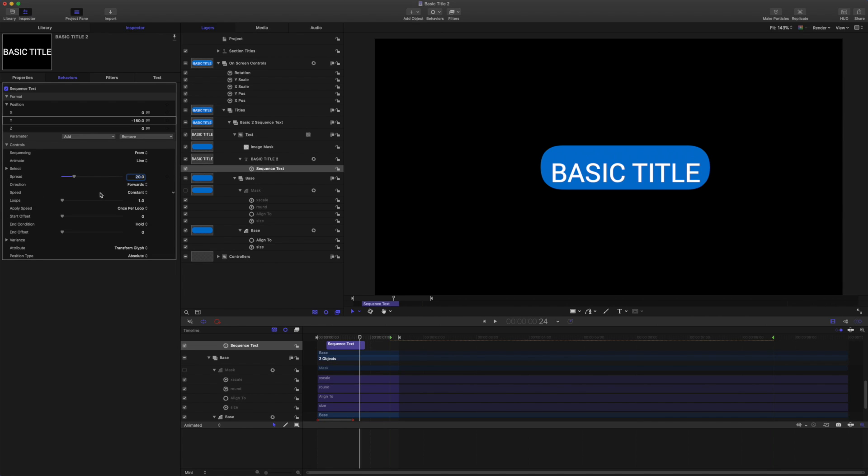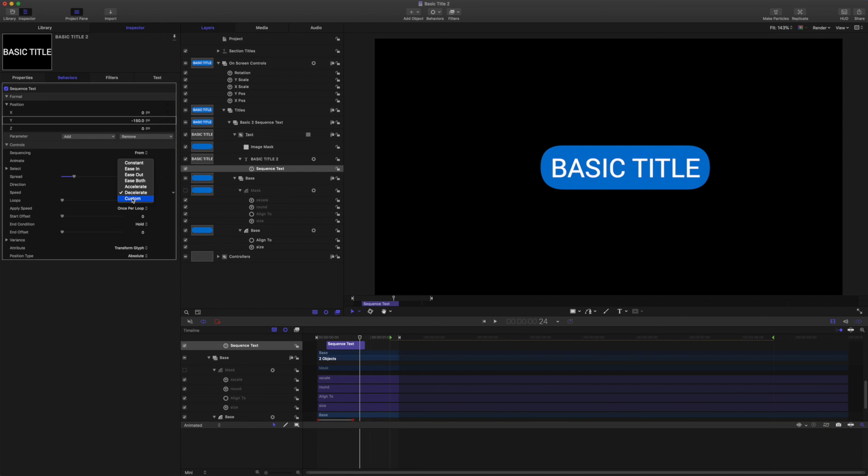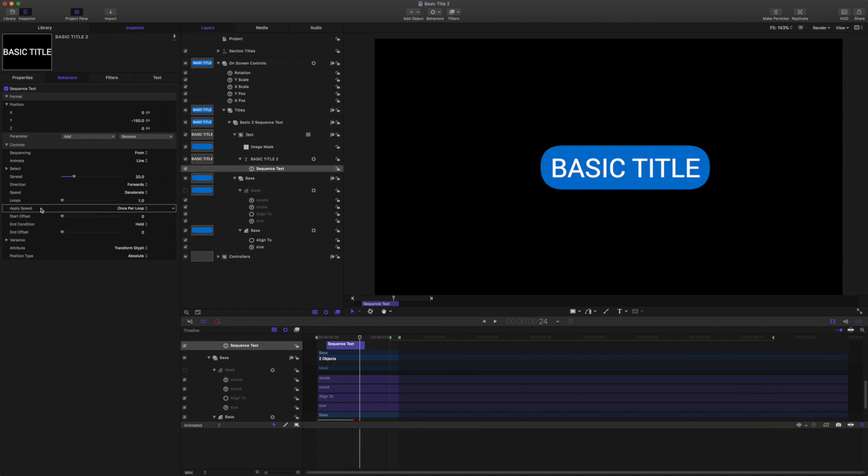And one of the hangups people might have about animating with sequence text instead of keyframing is the fact that you only have these speeds available and you can't adjust the curves the way you want them. But what we're going to look at later on is that we always have the custom speed feature available. And if you have custom speed set on your sequence text, you have all the options that you would have for keyframing anyway. But we'll look at that later on. So I'm using decelerate and I want to apply the speed once per object so that when there are many lines, they all decelerate individually rather than as a group.